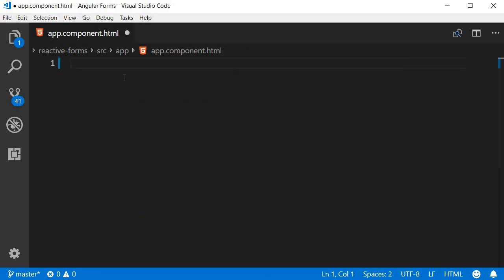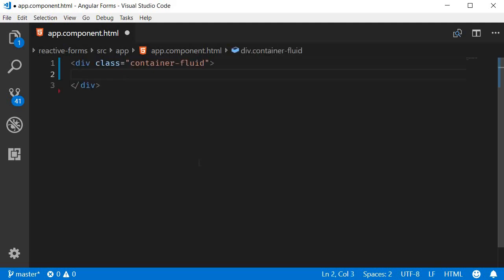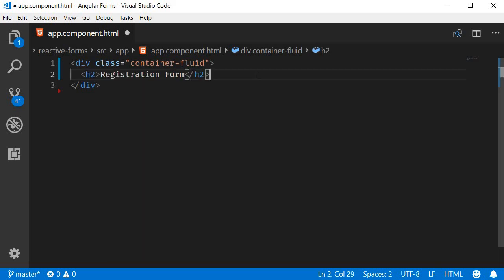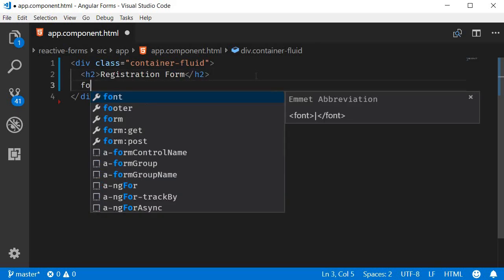Now the first thing we want to add is a div tag with class container-fluid. Within the div tag a heading that says registration form. Below the heading we start a registration form with a form tag.